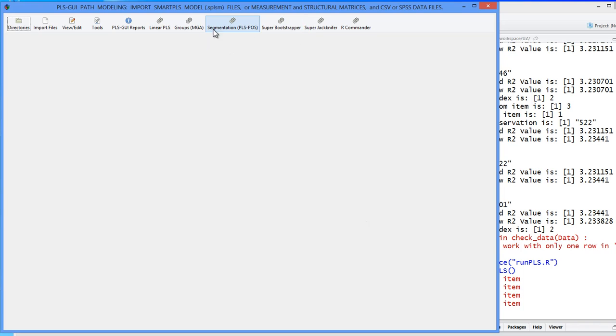This is a technique for finding so-called latent heterogeneity in your dataset. If you have a dataset, let's say 1,000 observations, and you fit a PLS-PATH model, let's do that.